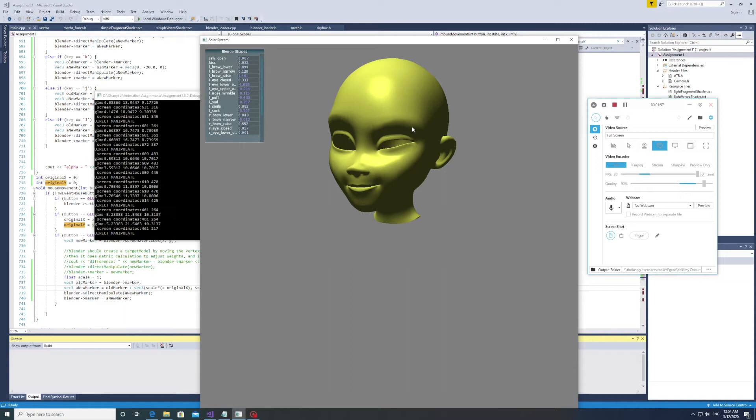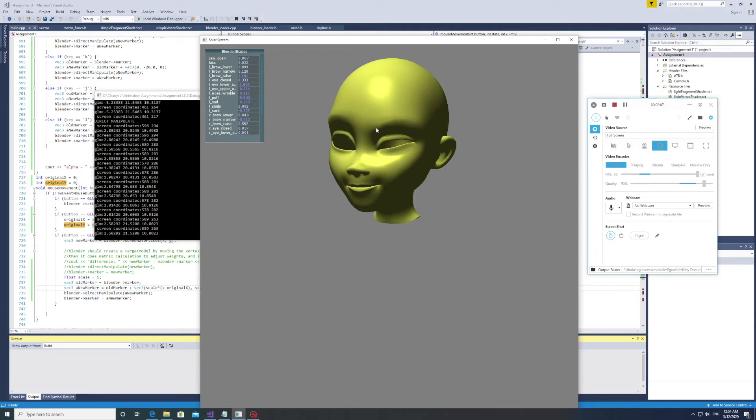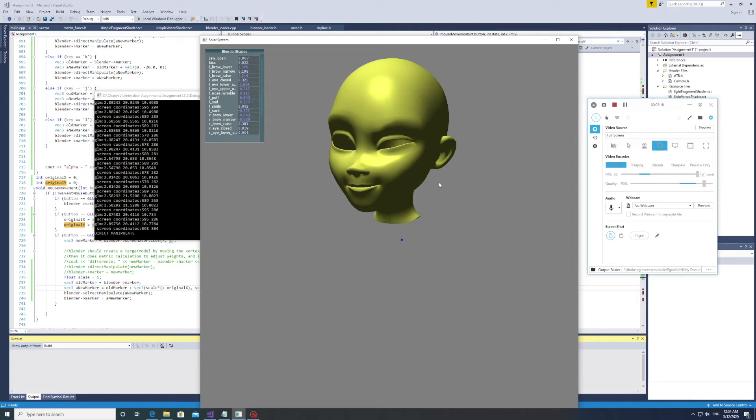It's almost done. Let's make it more dramatic by lowering the eyebrow. It's much better.